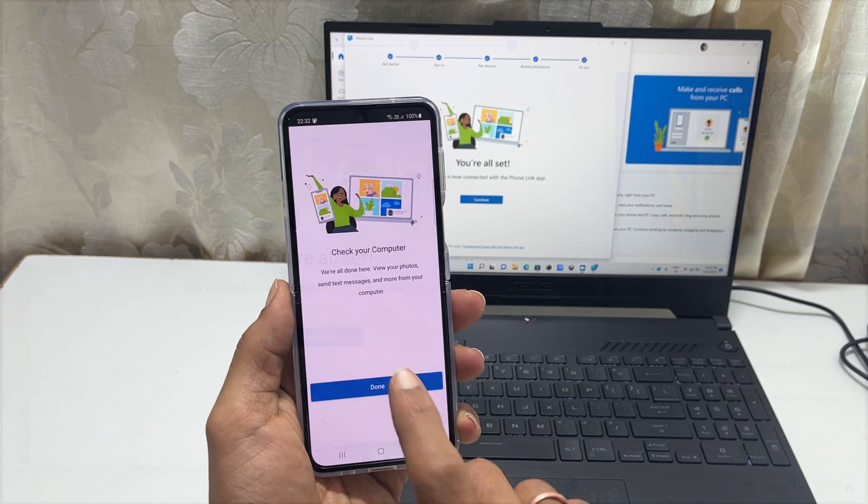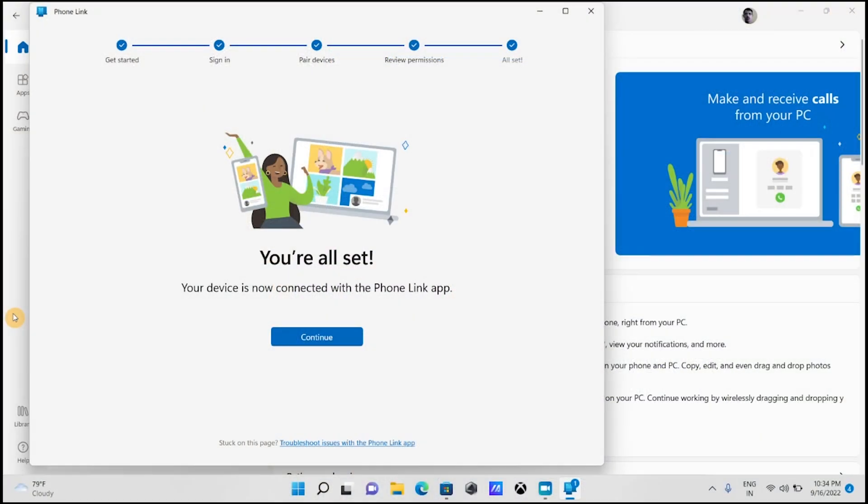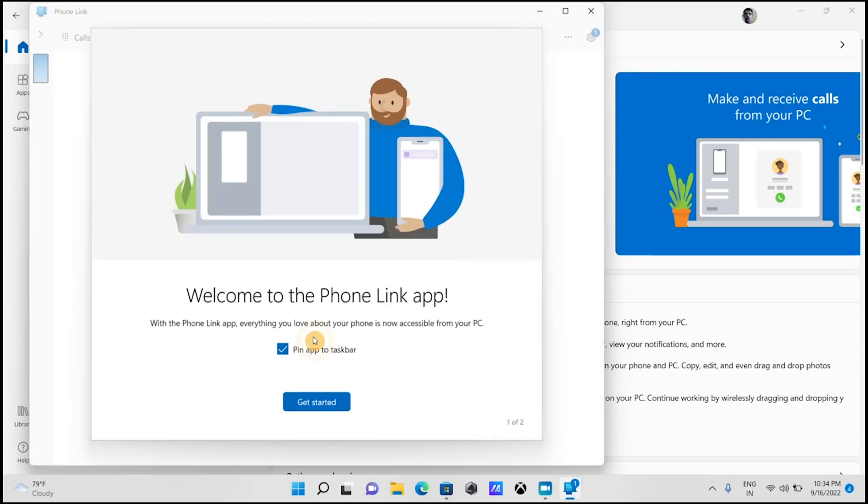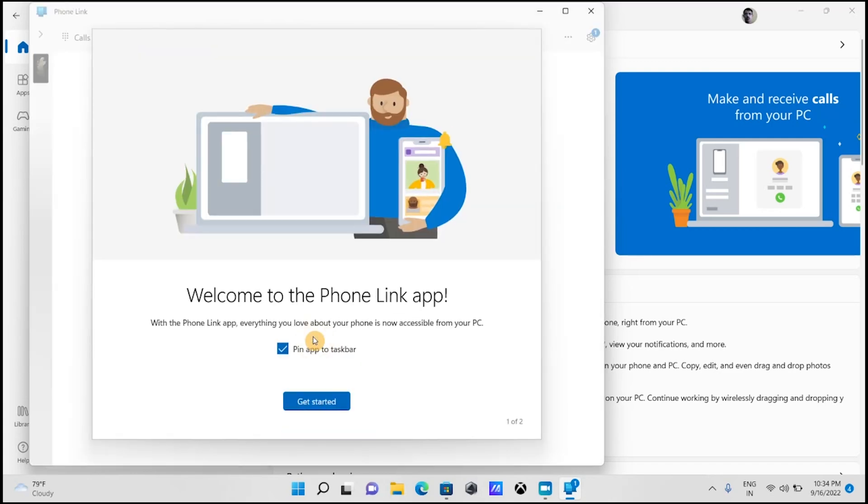Tap done on your phone and go back to the computer screen. Your device is now connected with the PhoneLink app. Tap continue.